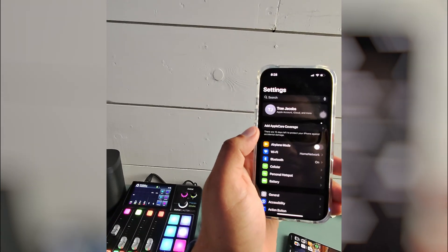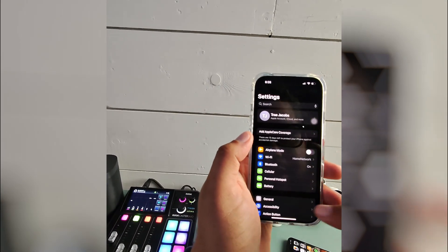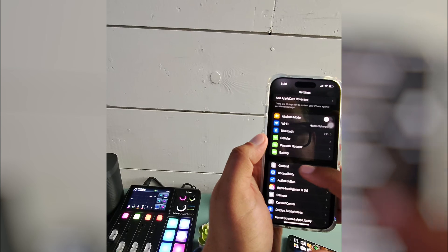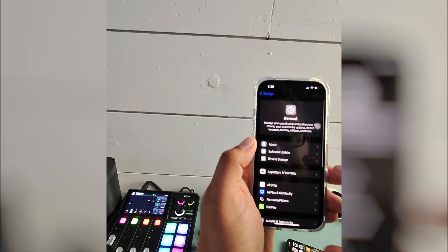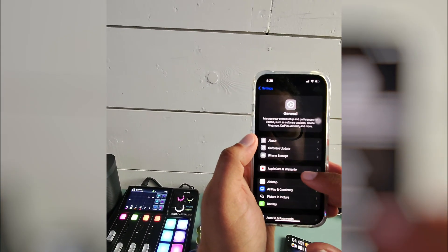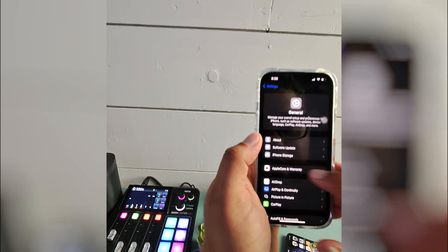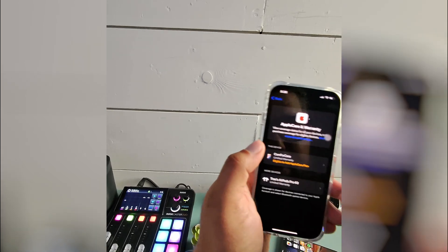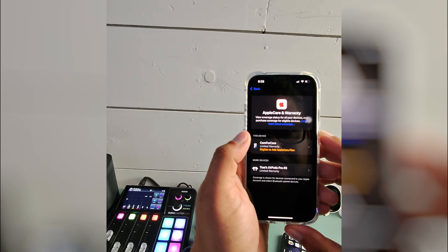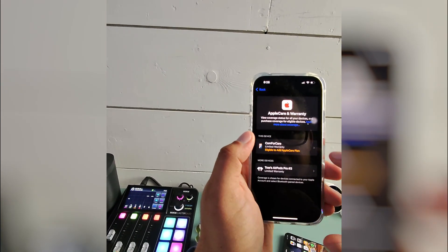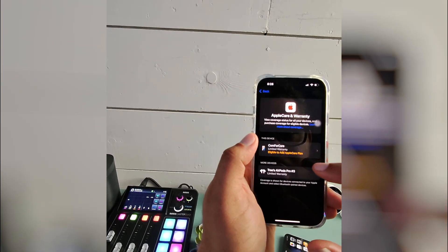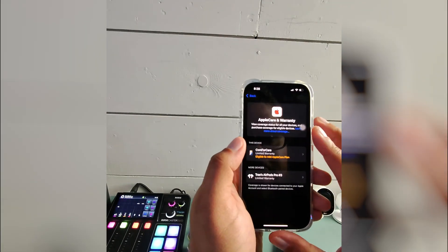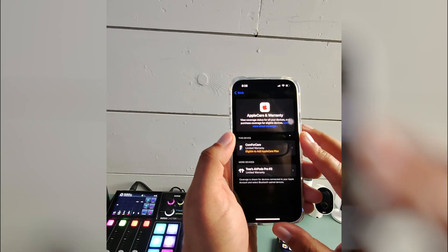Hit Settings, and in Settings you're going to scroll down to General. Inside of General you're going to select Apple Care and Warranty. You let this load. So this phone I just got, so it's not old at all.